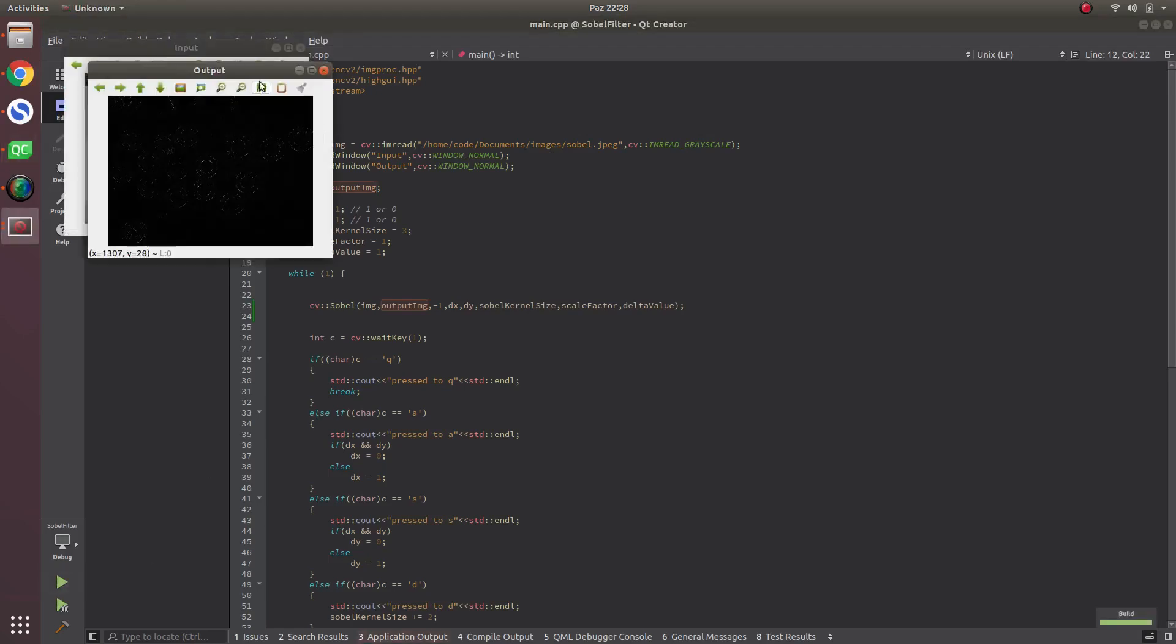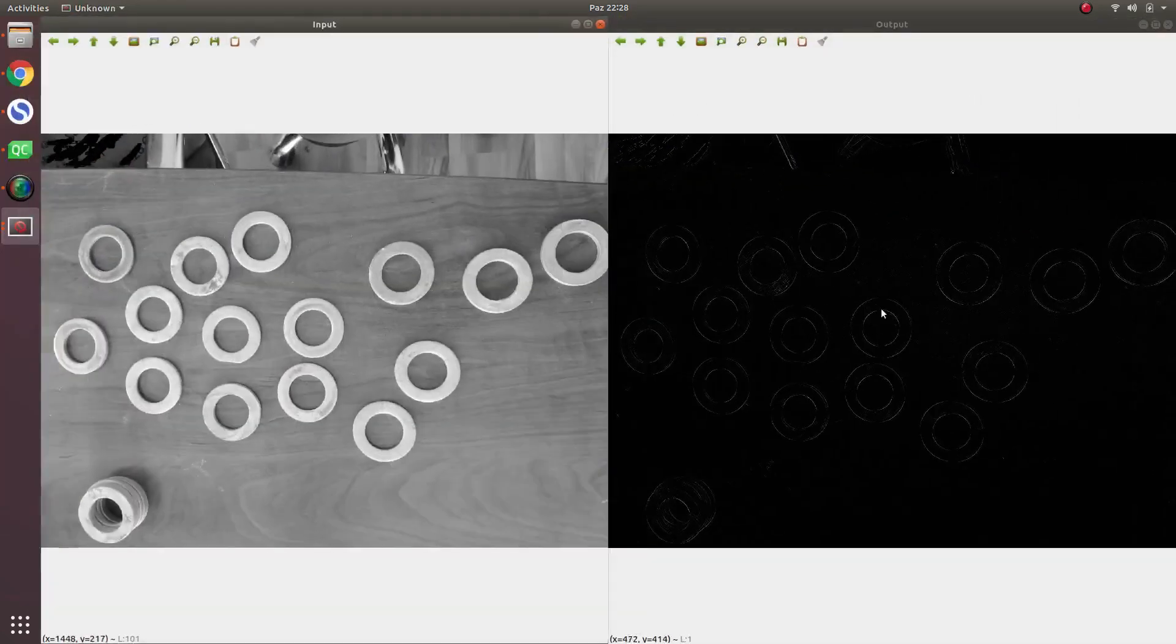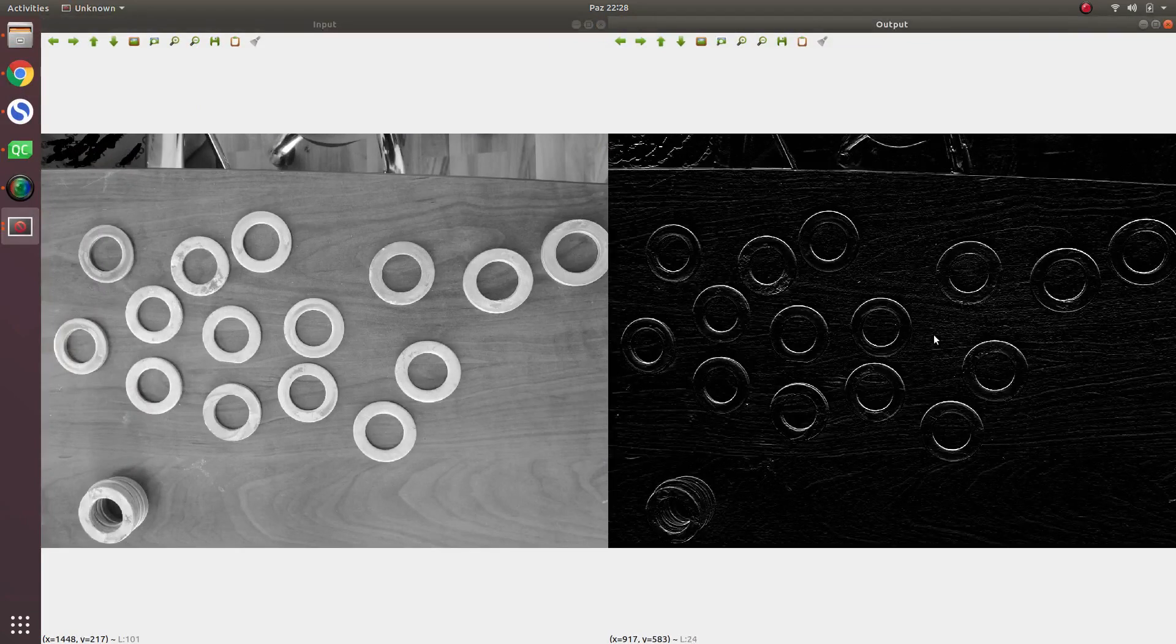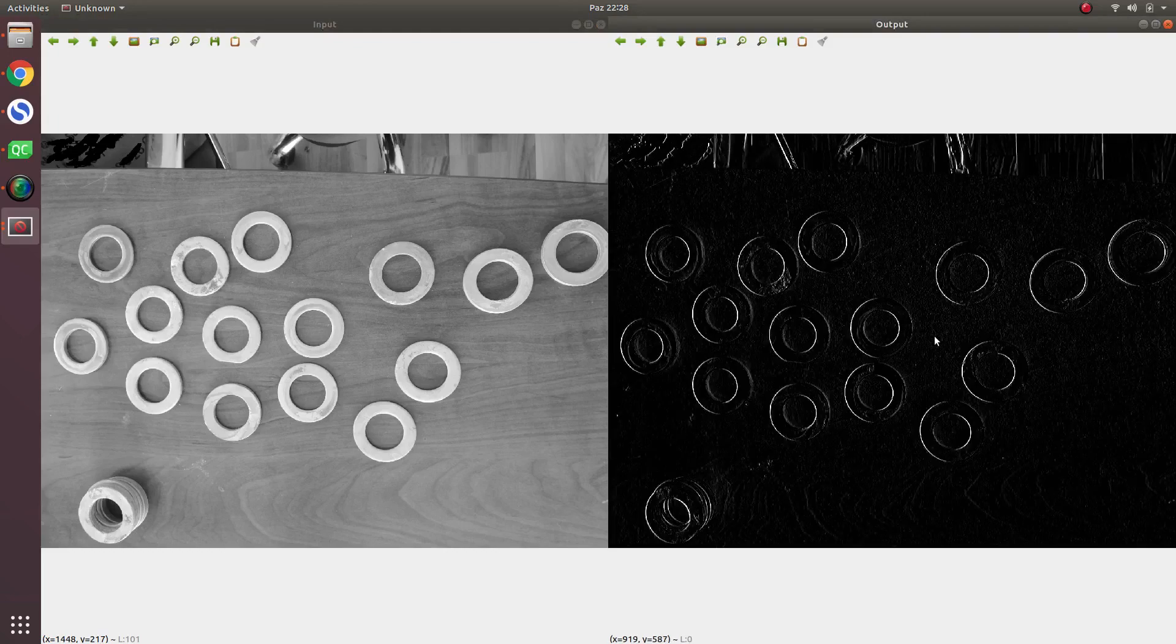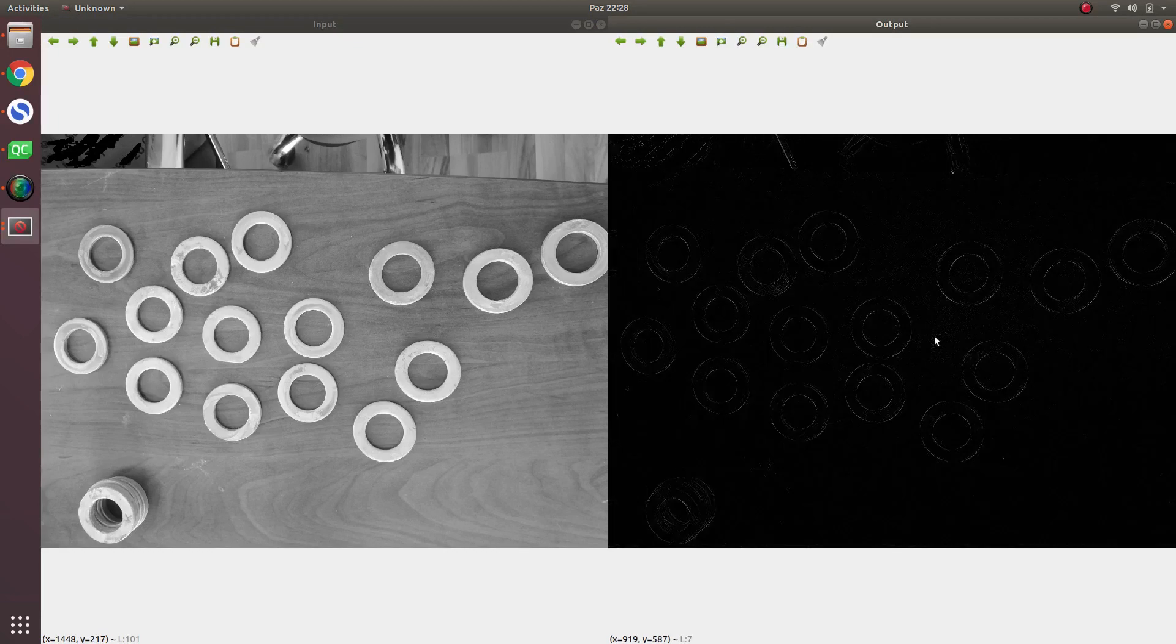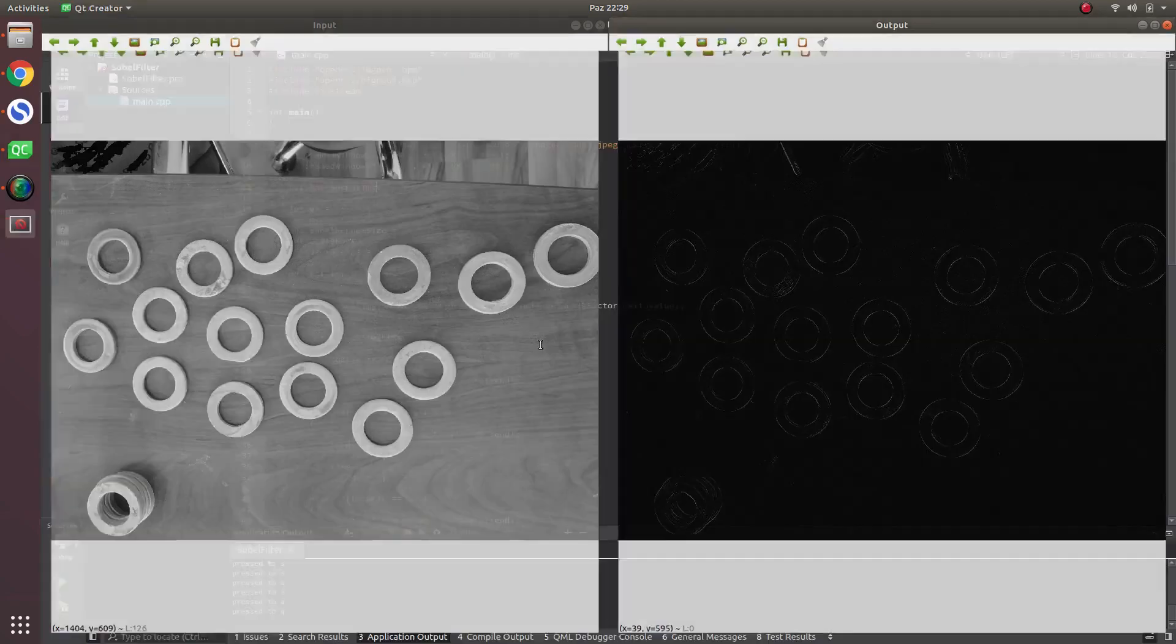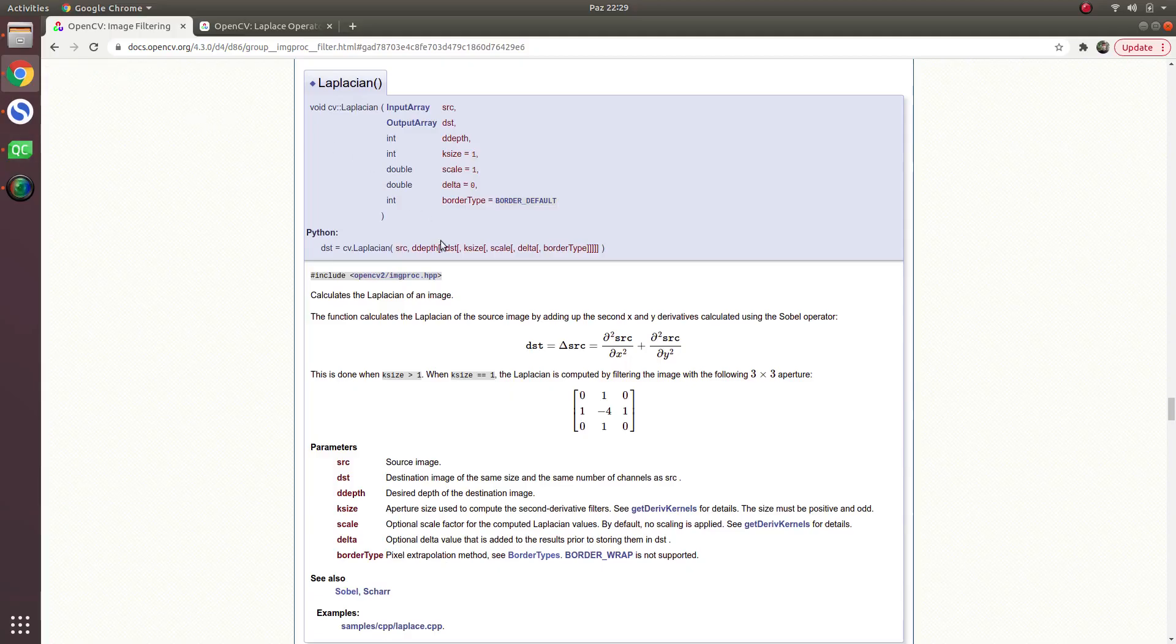One is the x-axis, for example. This is the x-direction gradient calculating, and this is the y-direction. This one calculates both, and the Laplacian actually works in both directions.